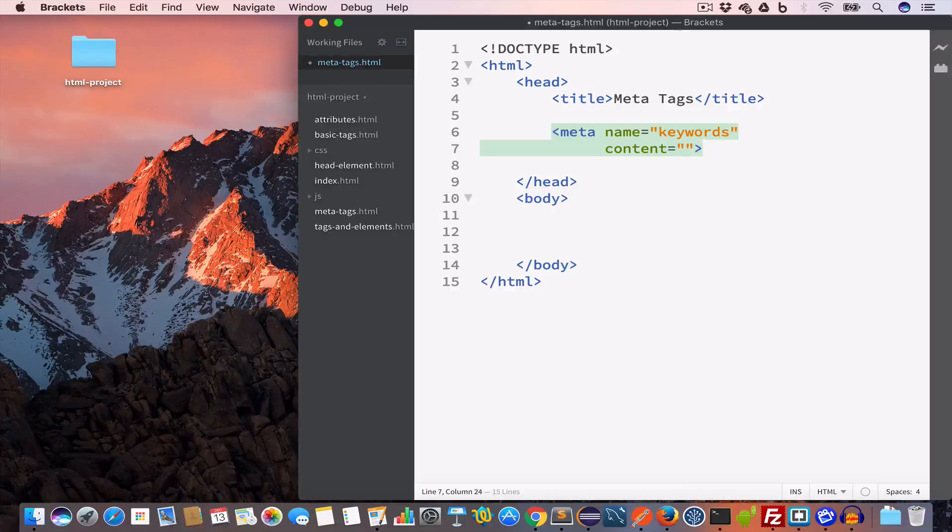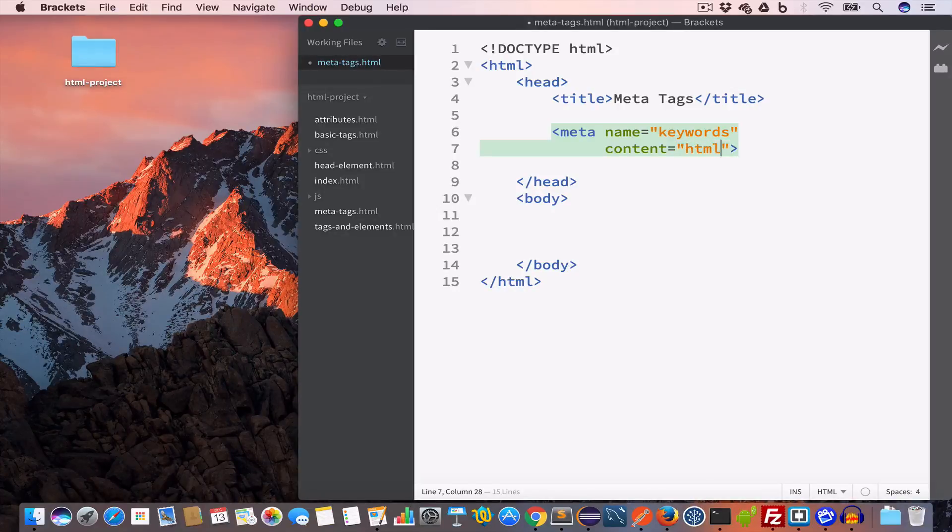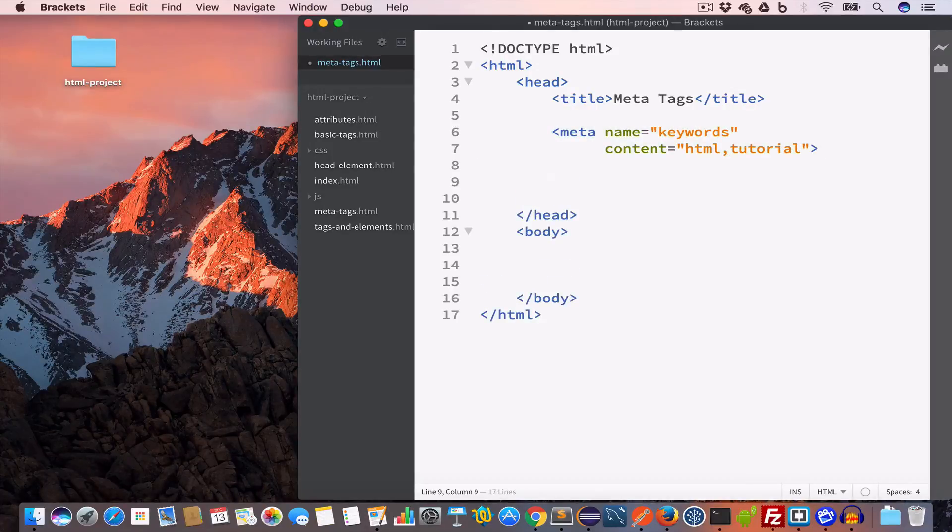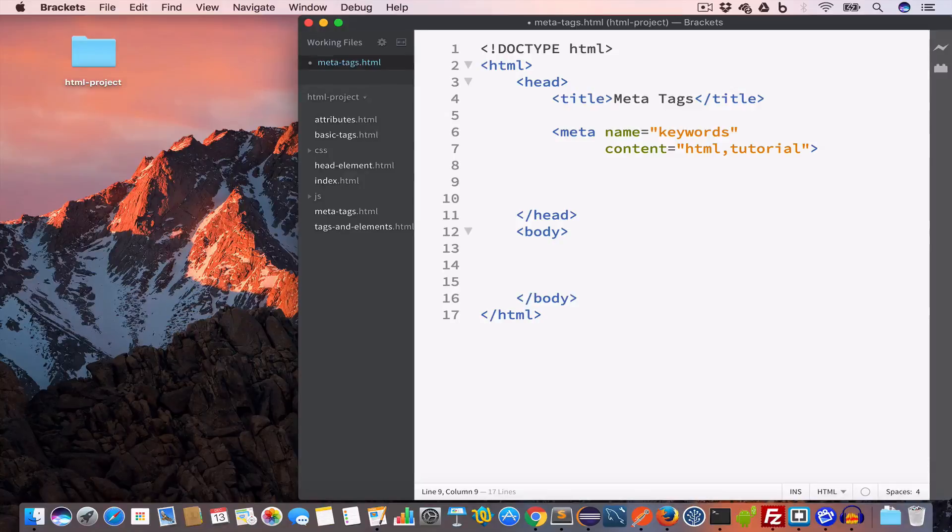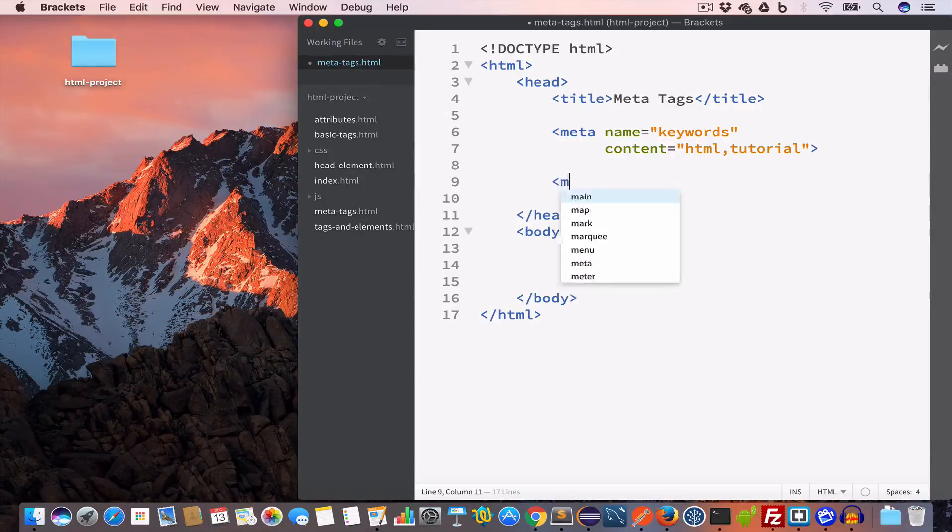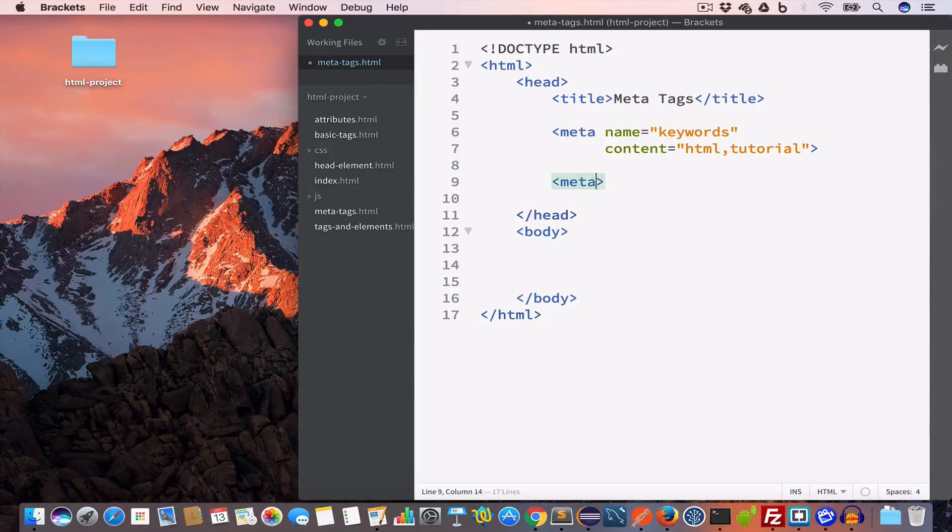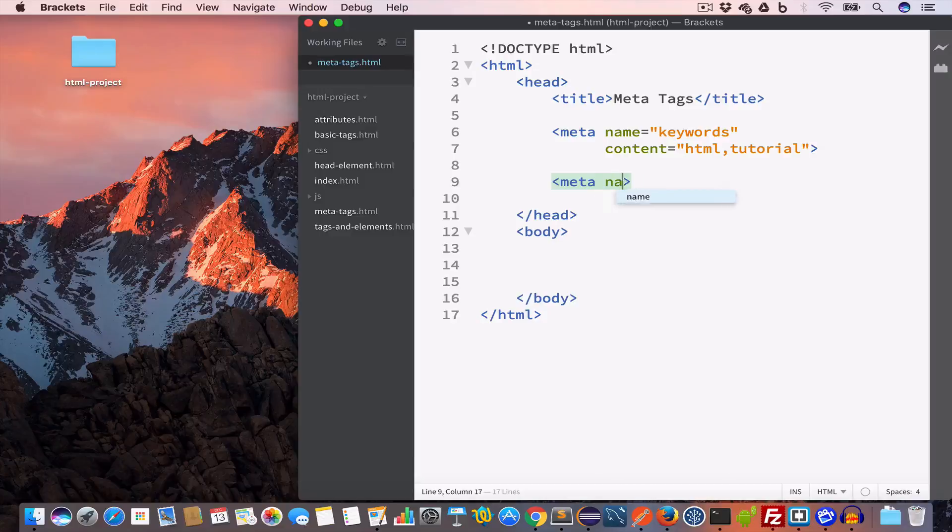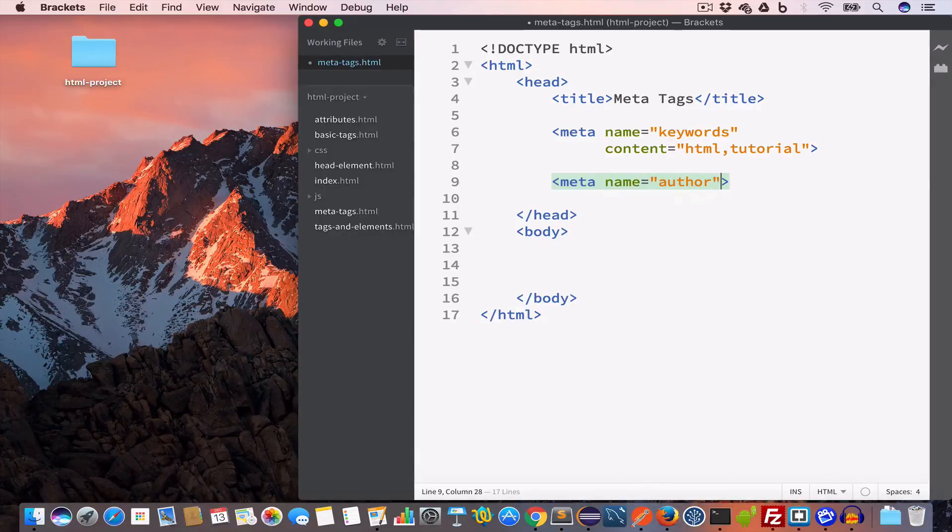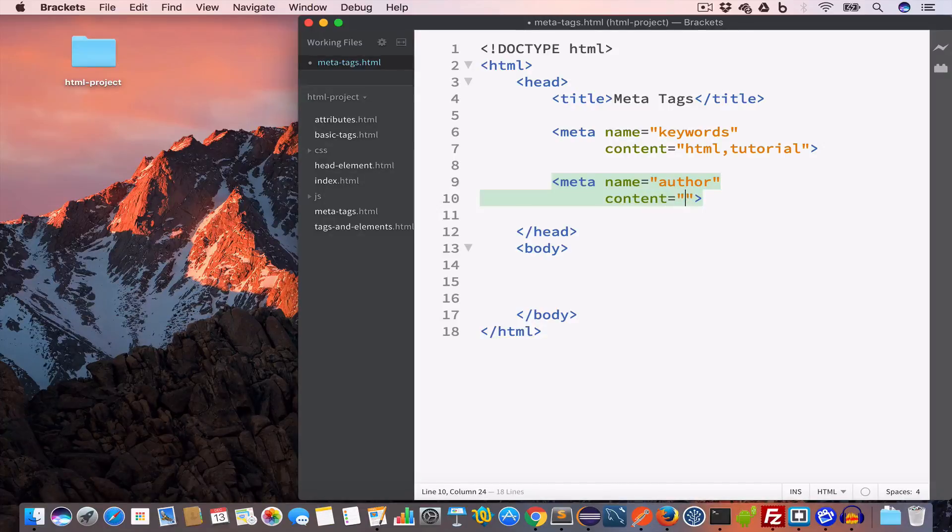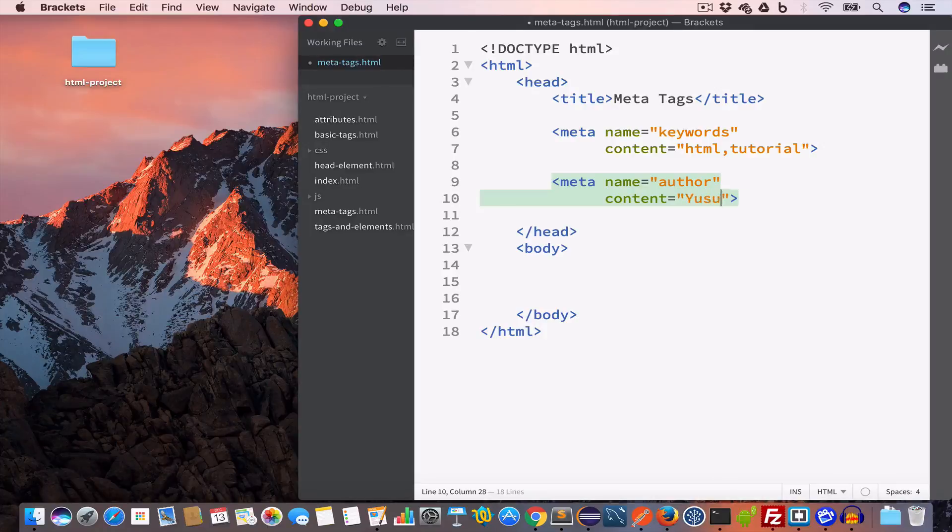Now let us create another meta tag for author. We'll write meta and set the attribute name to author, and we'll set the content to the name of the author. I'll write my name, Yusuf Shaqeel. You can use your name.